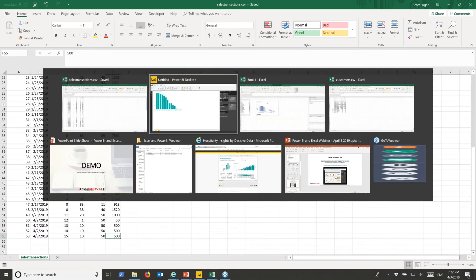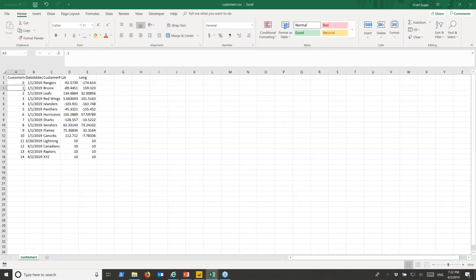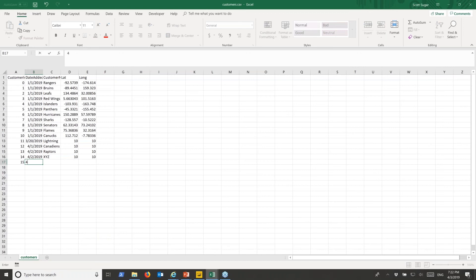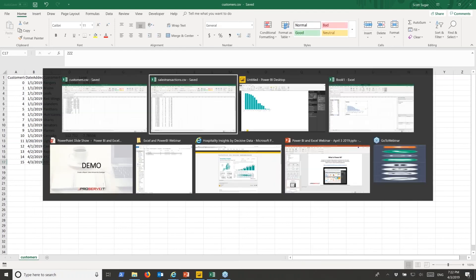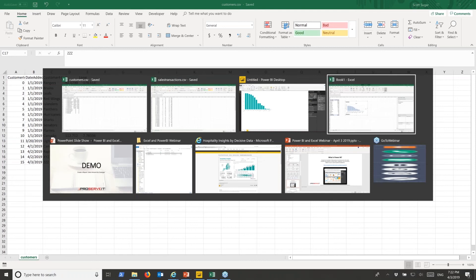And this is just like if we had exported this data again from the CRM or if we were connecting direct into the CRM. So our new customer name is saved. Now to update our report in Excel...